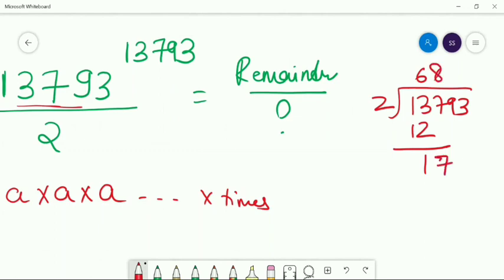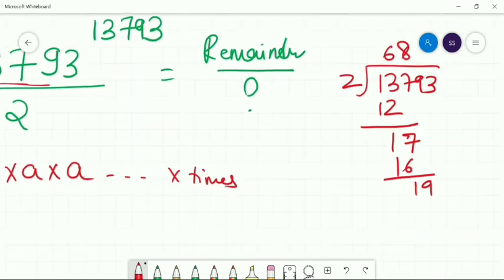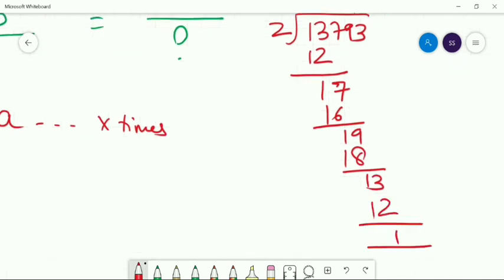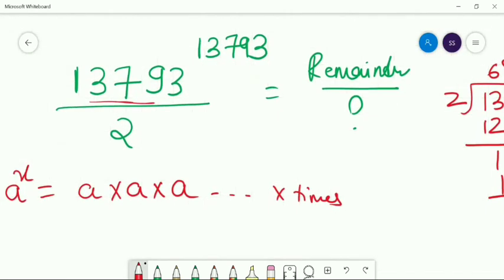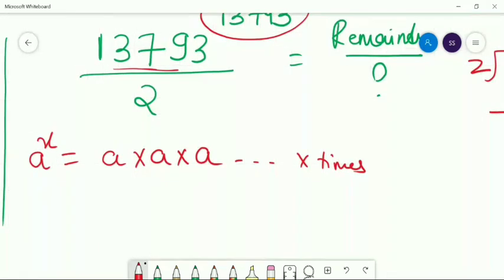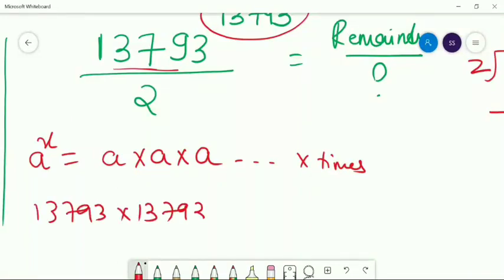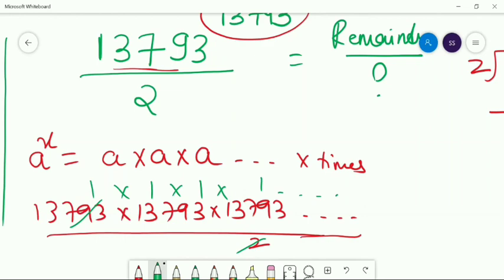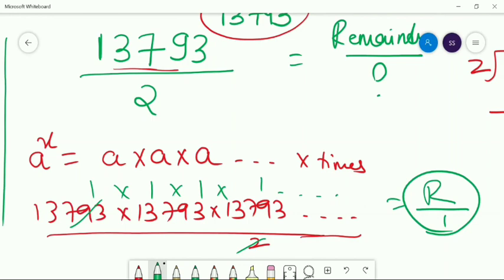You know the number is odd. If you are dividing any number by 2 and that number is even, it will be divisible by 2. If that number is odd, it will give you Remainder 1. It doesn't matter how big the number is or what the power is. If you write 13793 × 13793 × 13793... (13793 times) and divide by 2, every time you are getting Remainder 1. So 1 to the power of anything gives 1. The Remainder for this problem will simply be 1.